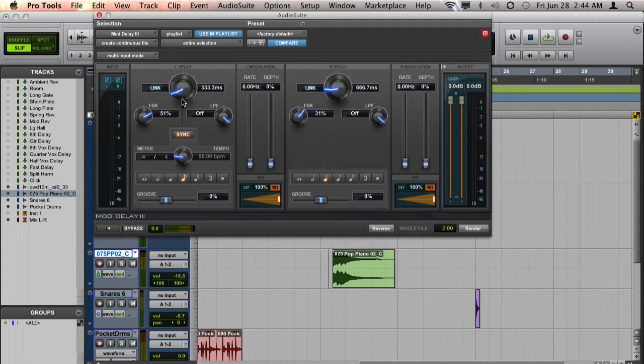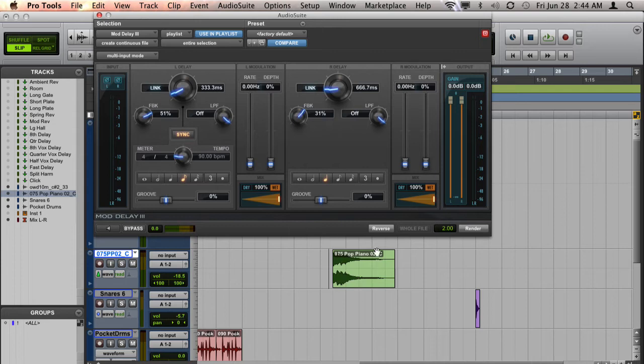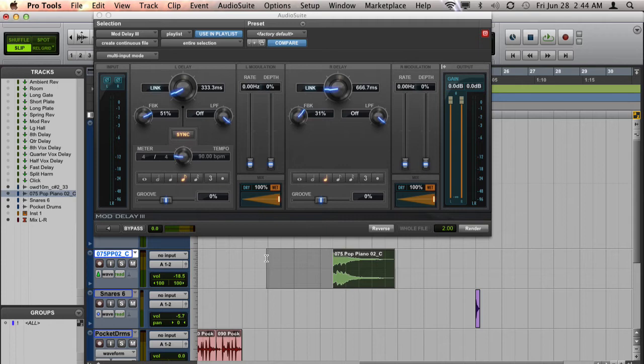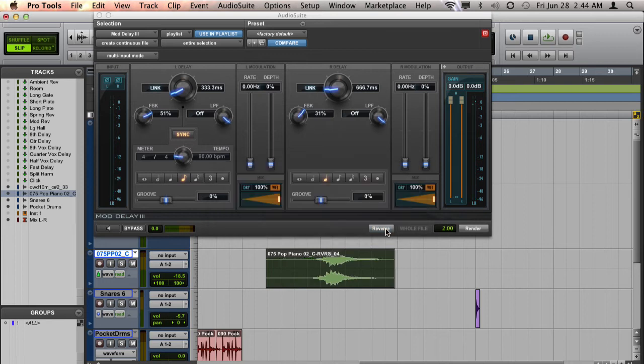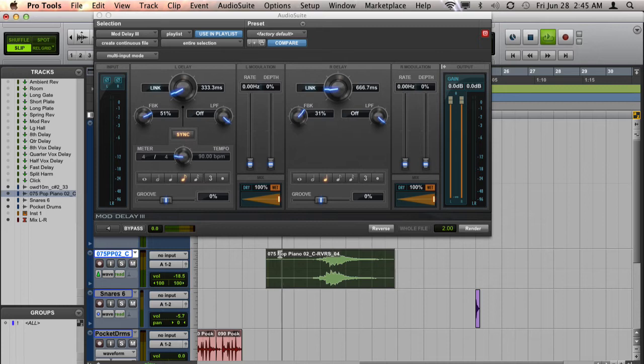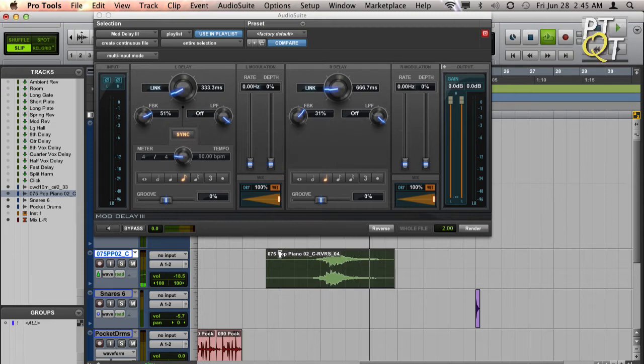And then the next step is to make sure that you have Create Continuous File selected at the top of the Audio Suite menu. And then go ahead and select the clip and select a little bit before the clip and hit Reverse. And we can hear what that sounds like.